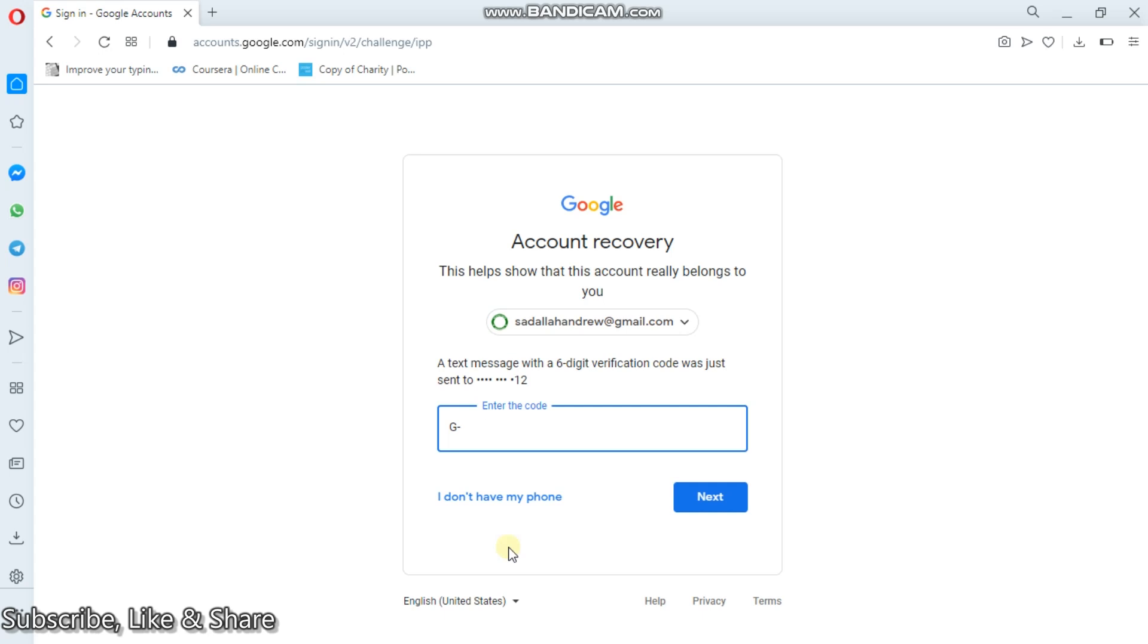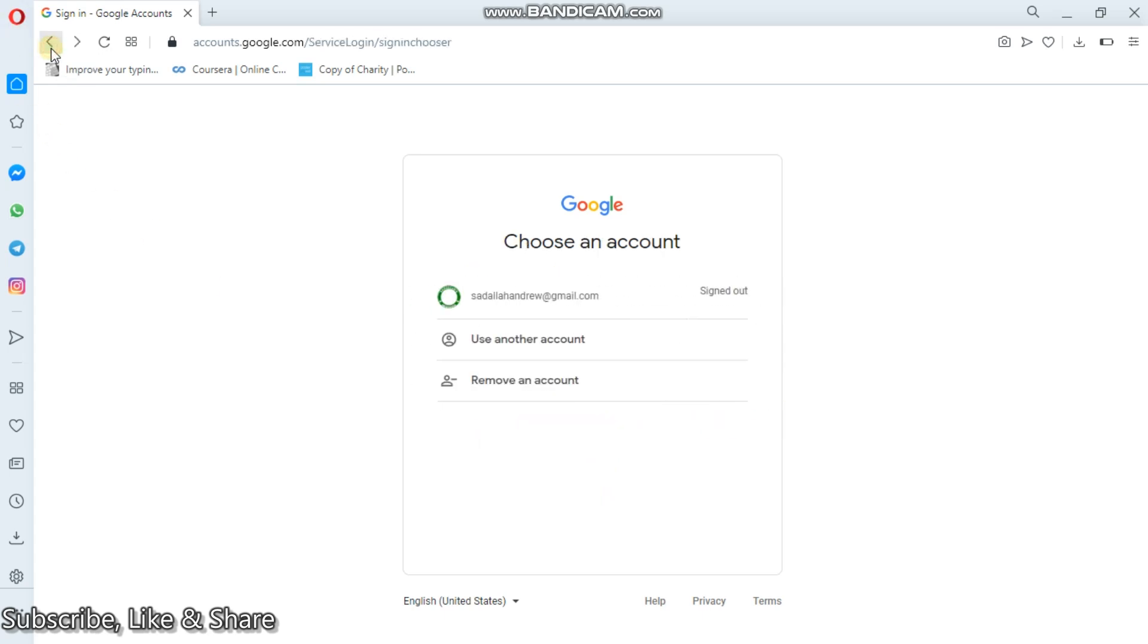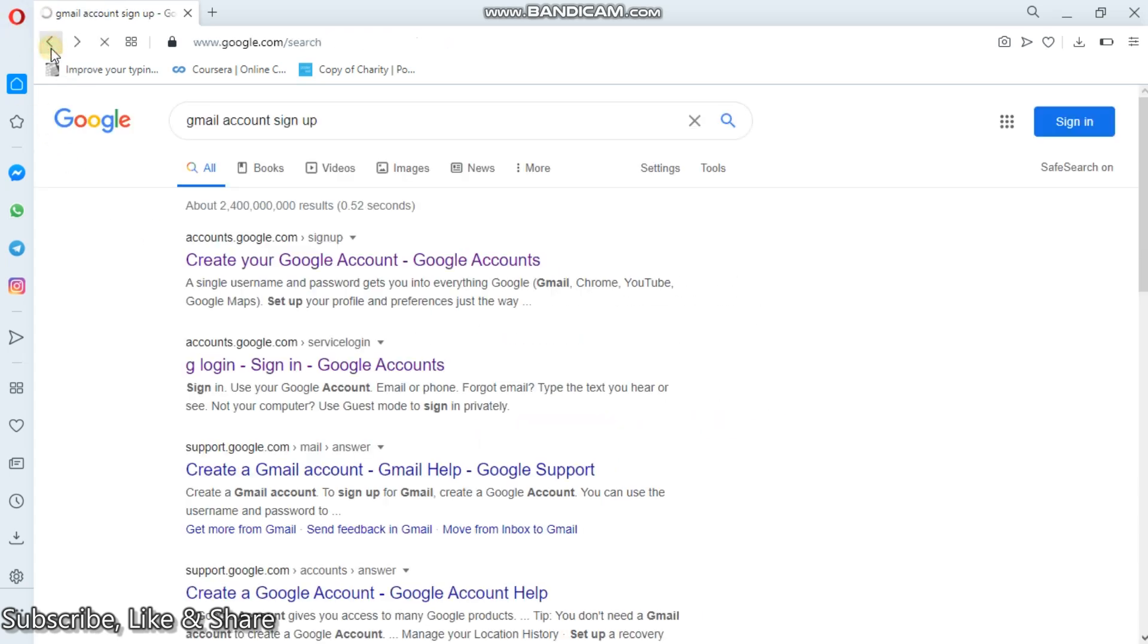So with your mobile number, they will simply send you the code. And with that code, you can simply write it here and click next step. And then you'll have back your password or rather you can create a new password. And you'll be through, guys. So it is very simple. What I really encourage you is to make sure that you keep your information personal and safe.